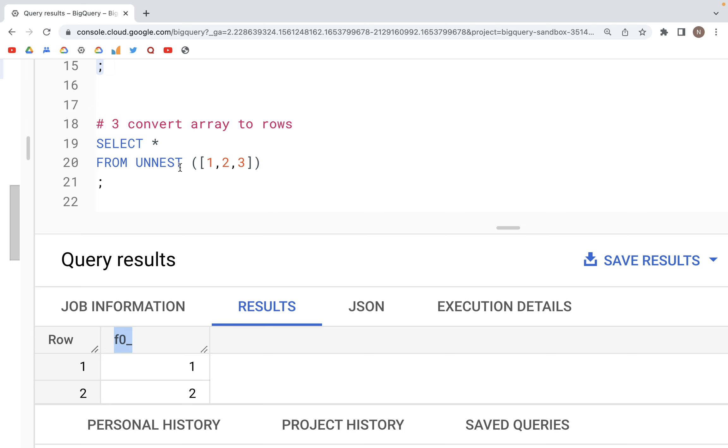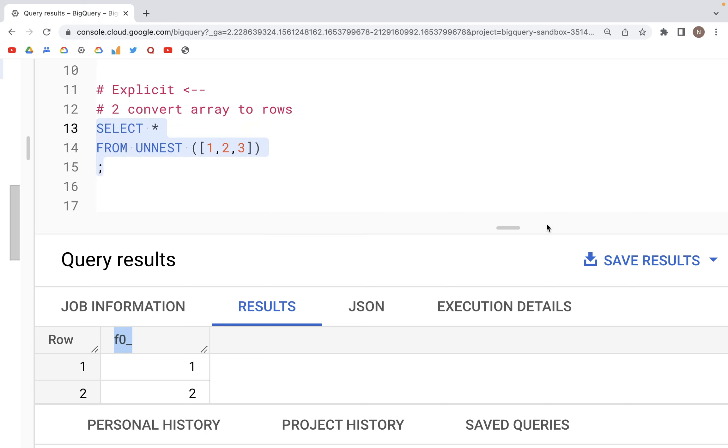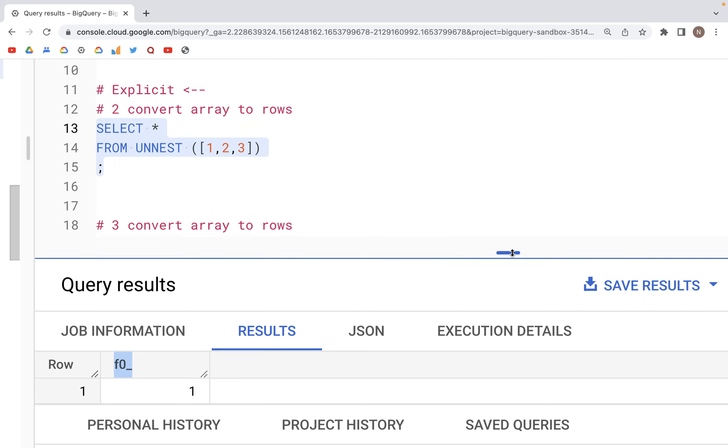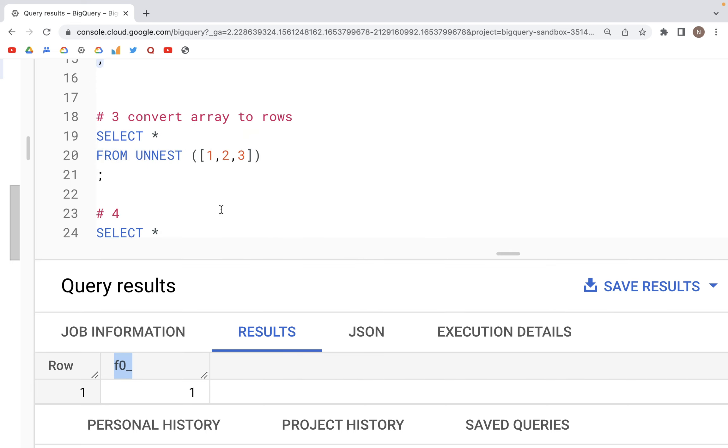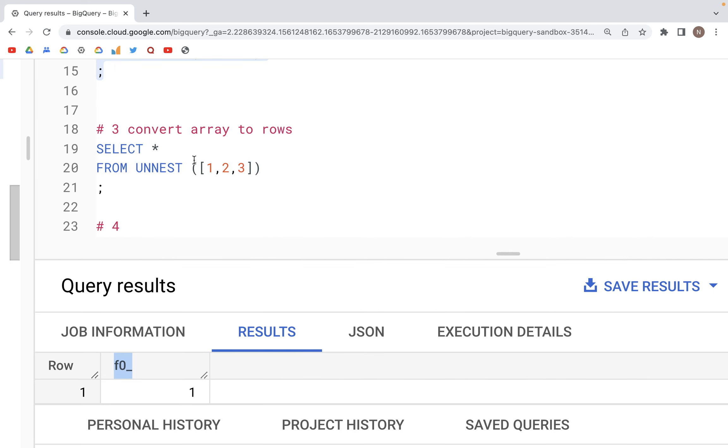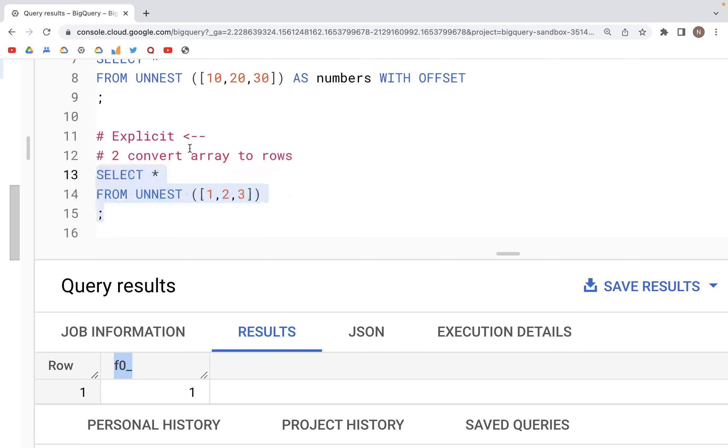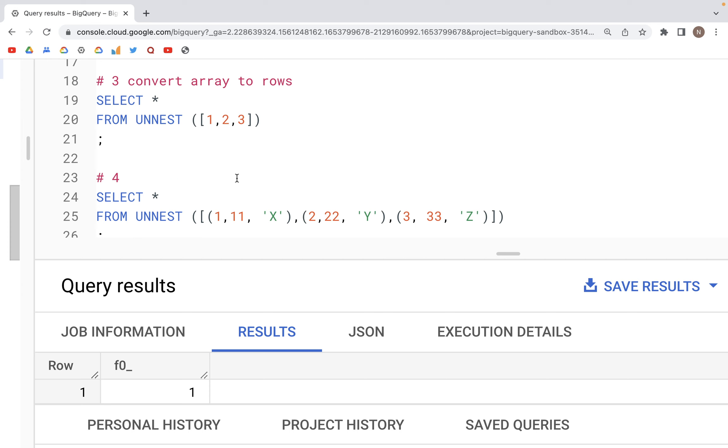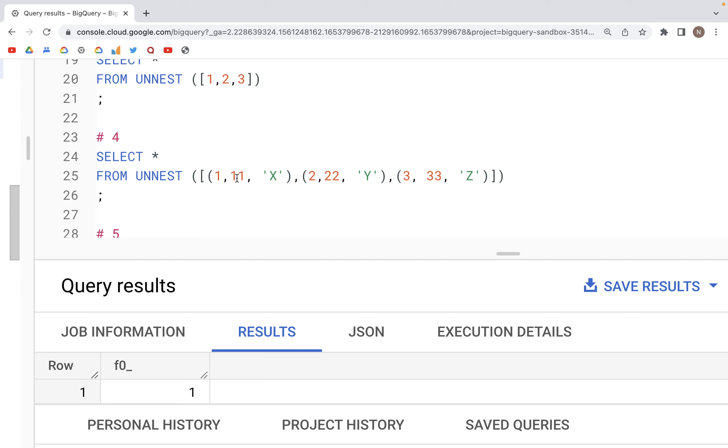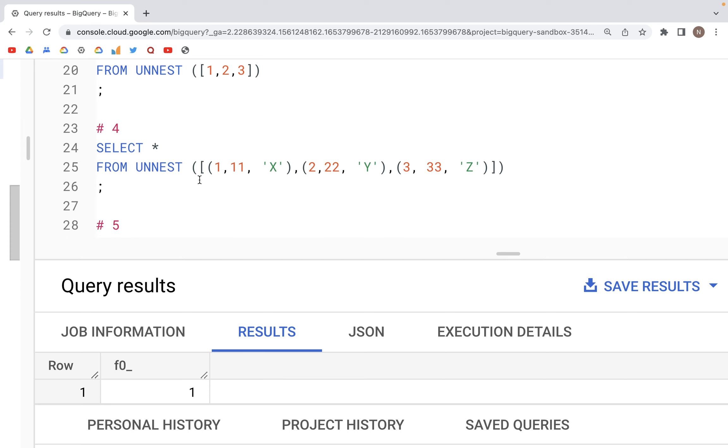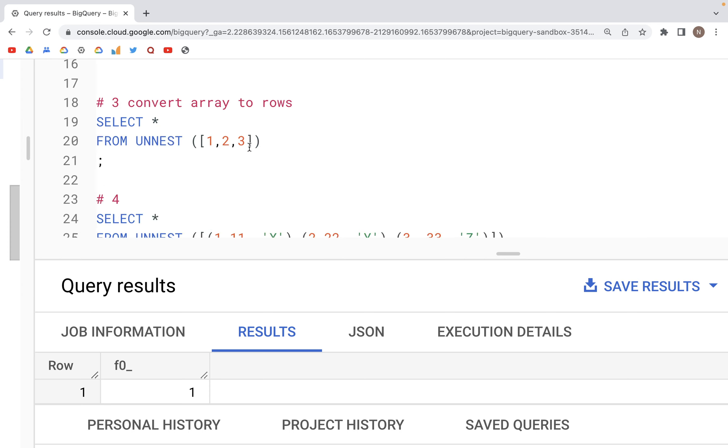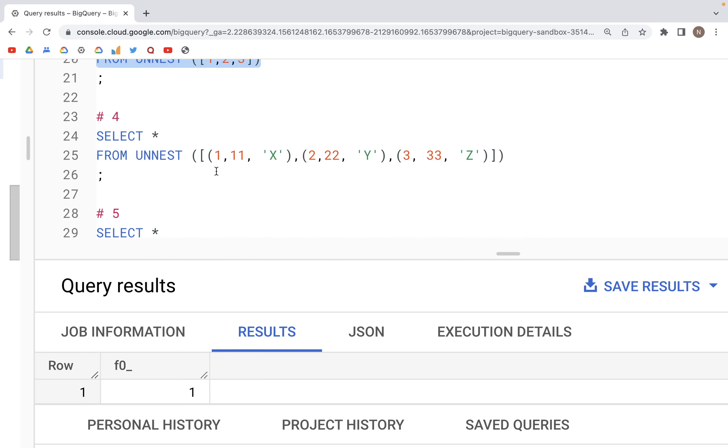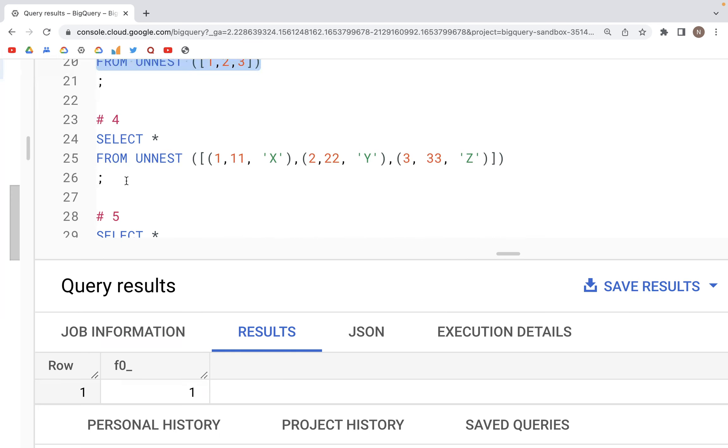Now, so far what we have had is an array converted into rows for a column. What we can now look at is different. Here, instead of one column, what we'll do is create more than one column. We are creating three columns. The first column would have numbers one, two, and three.